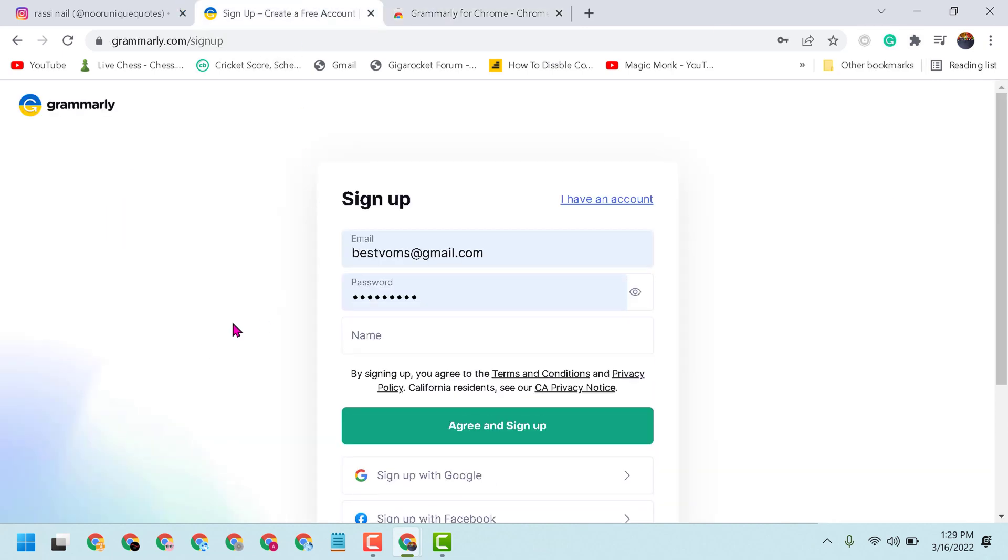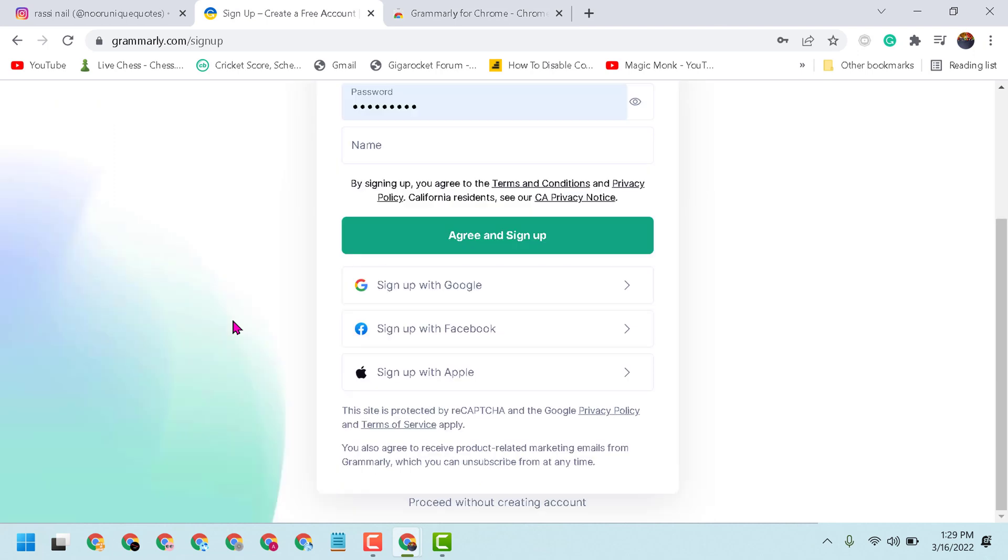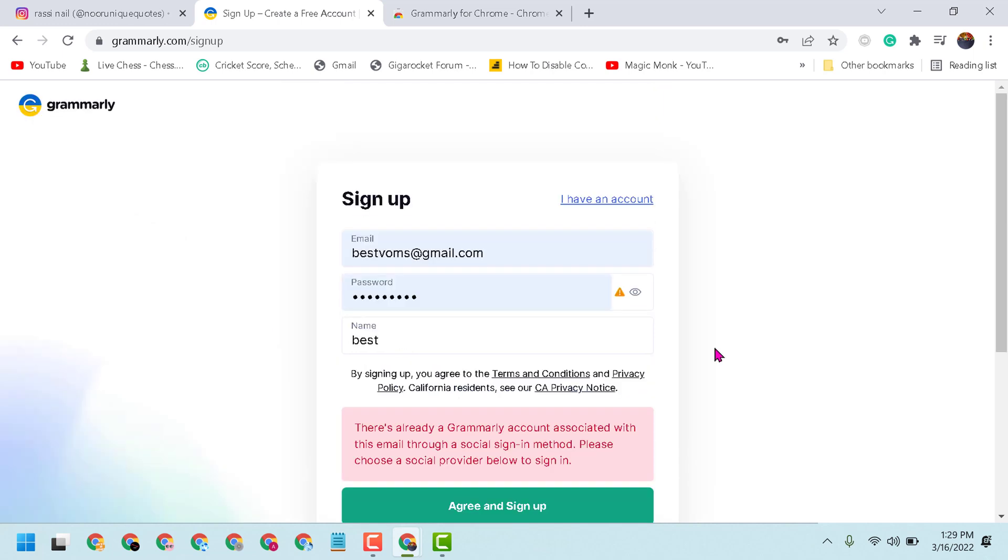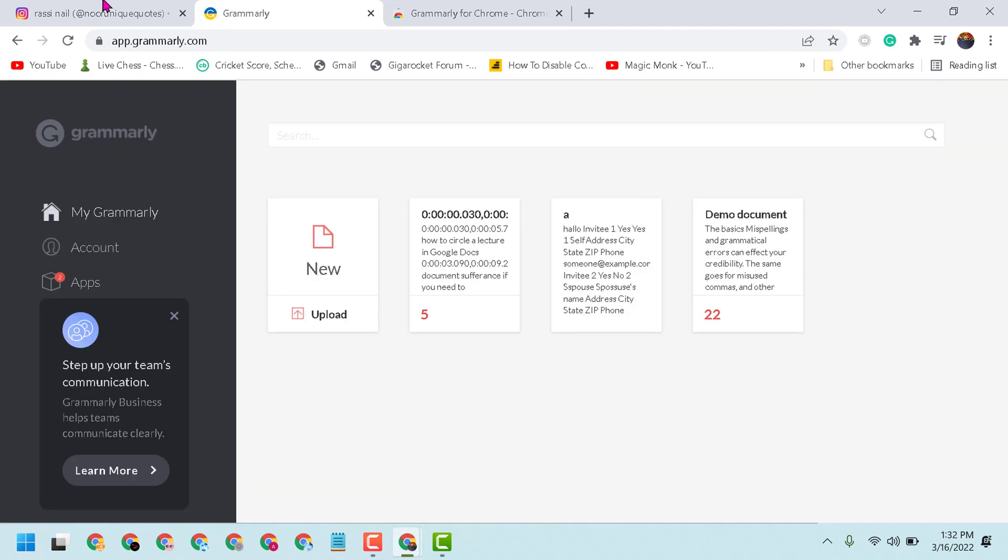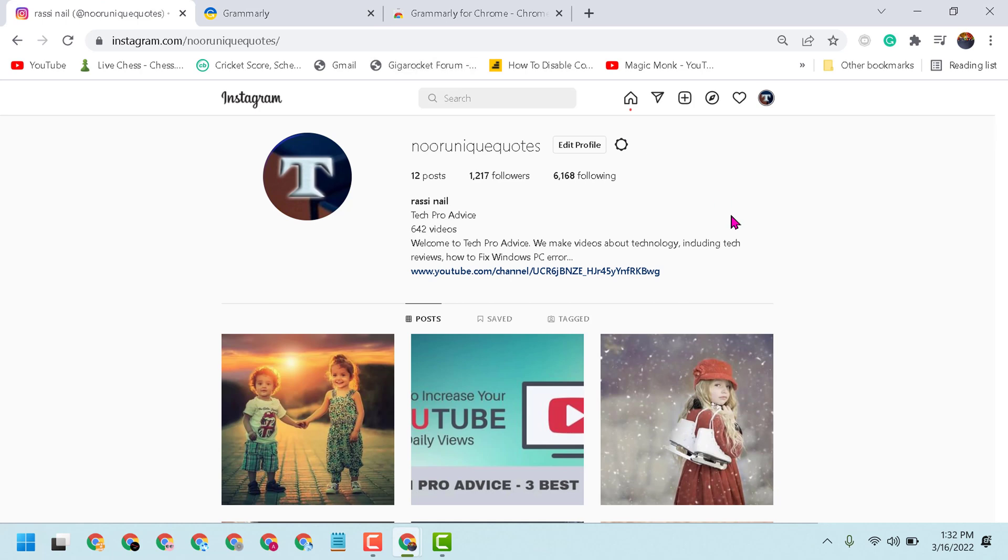Now sign up your account using your Gmail, Facebook or Apple ID. And if you have already, so click on I have an account. Now sign in your account. Now click on Instagram account and type something here.